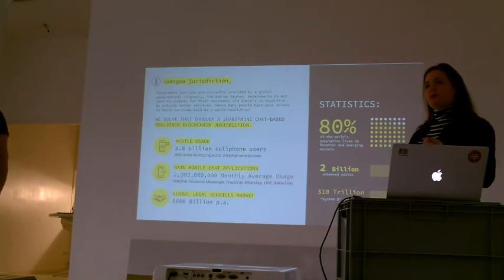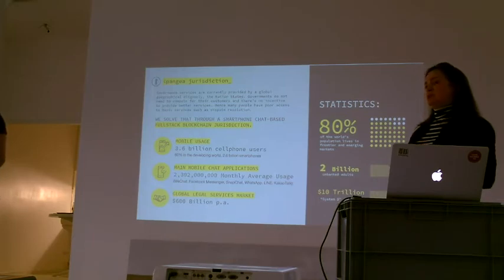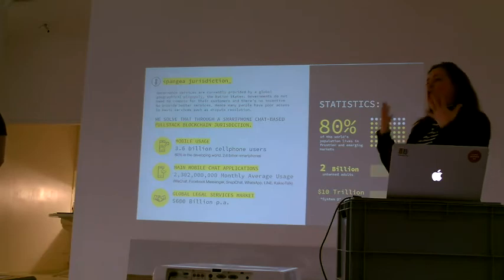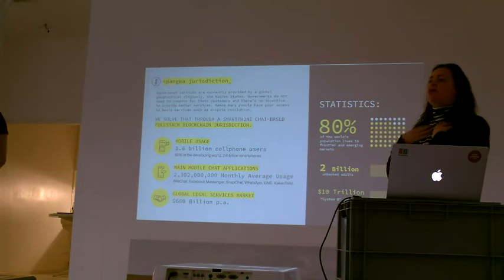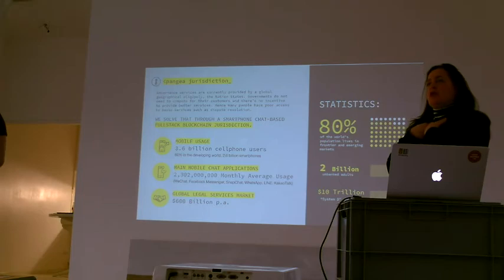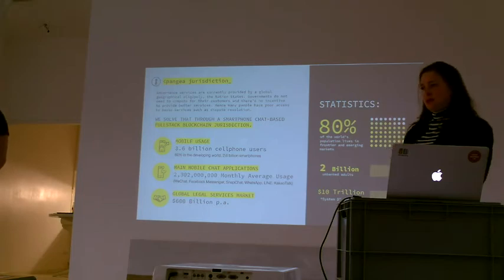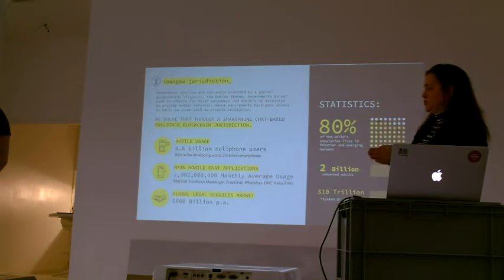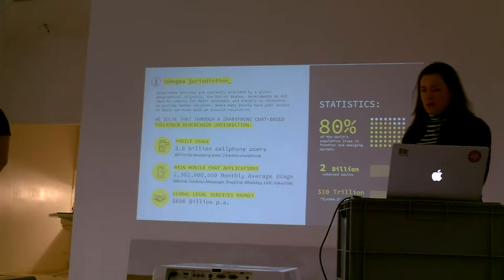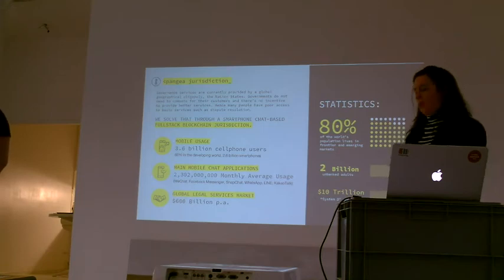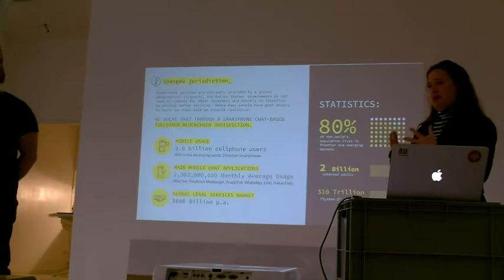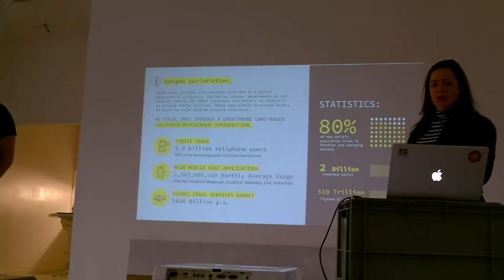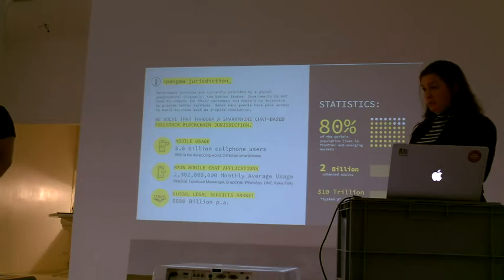One of the principles of Pangea is the self-determination that each of us has the rights, as a world citizen, to decide for our own things. To decide the nation we belong to, the law we abide by. That's why the jurisdiction is coming in the form of a tokenized technology, and it's opt-in.